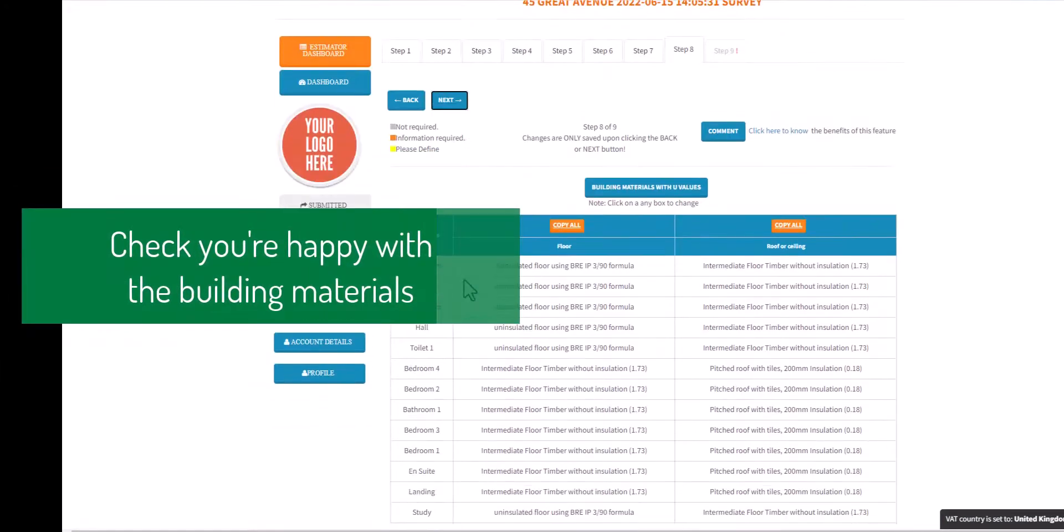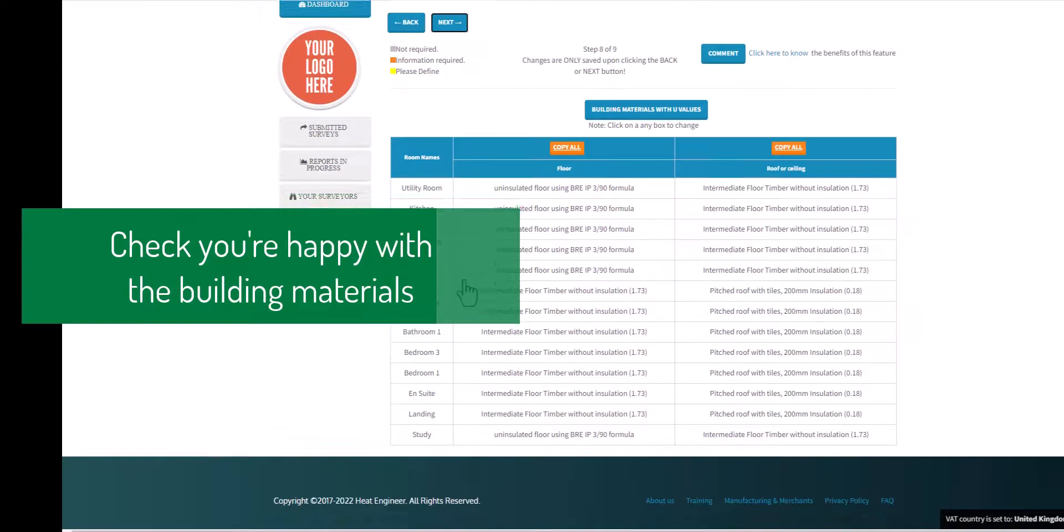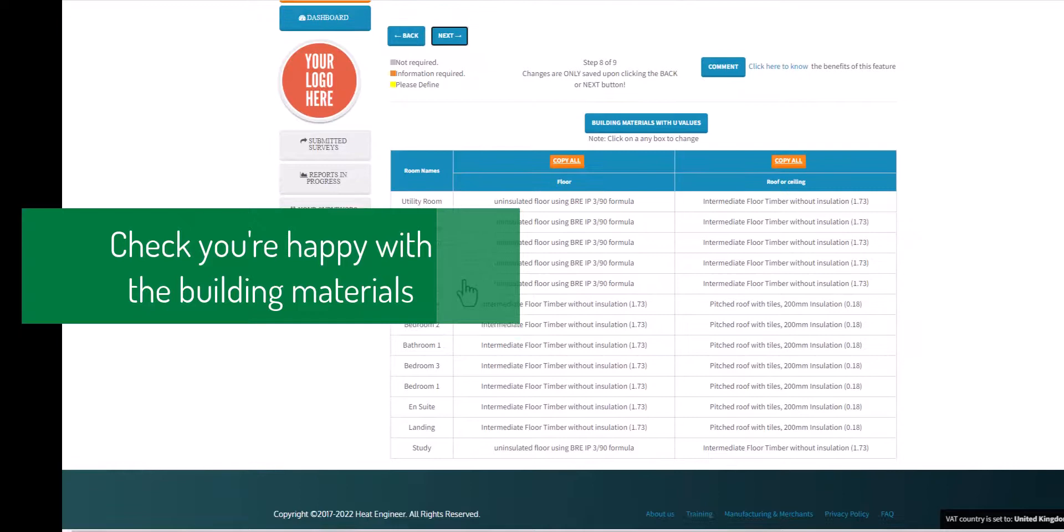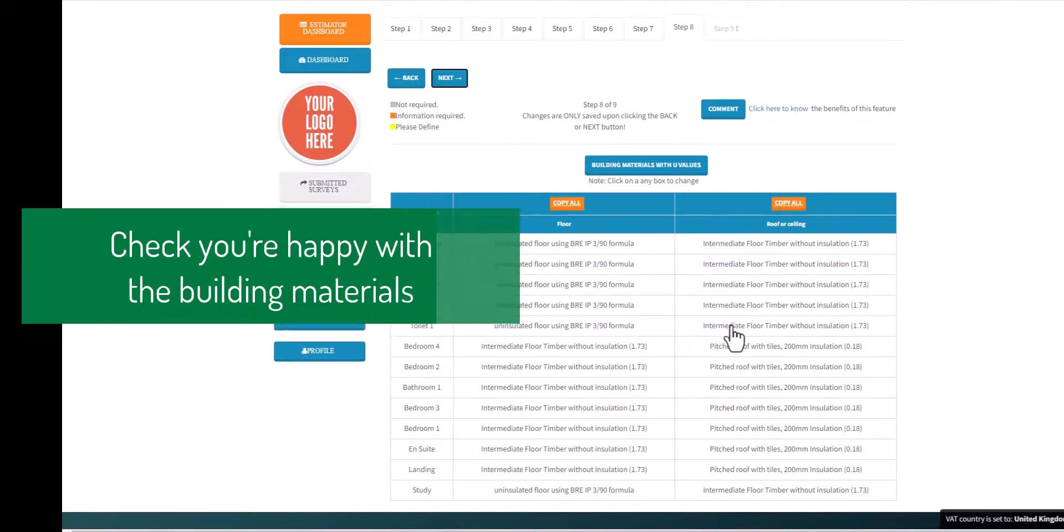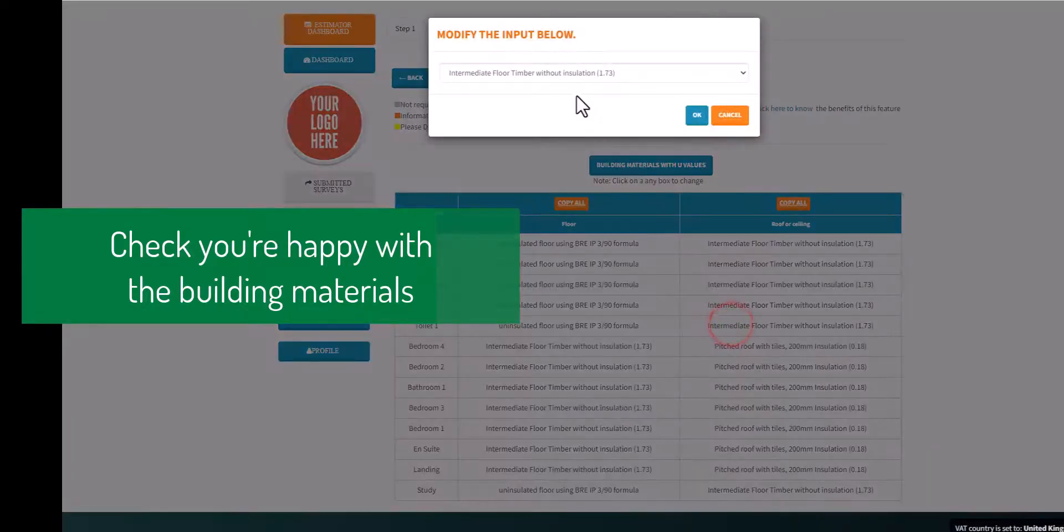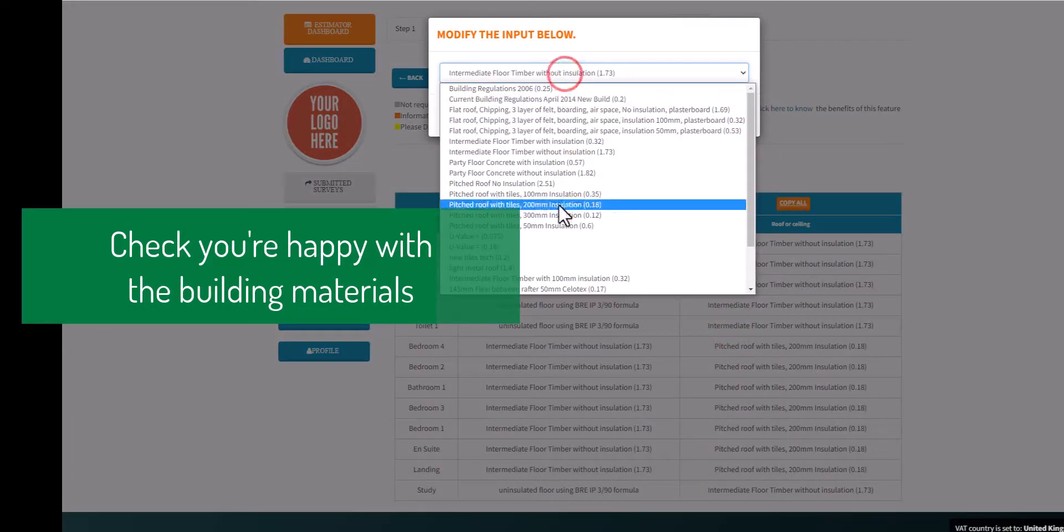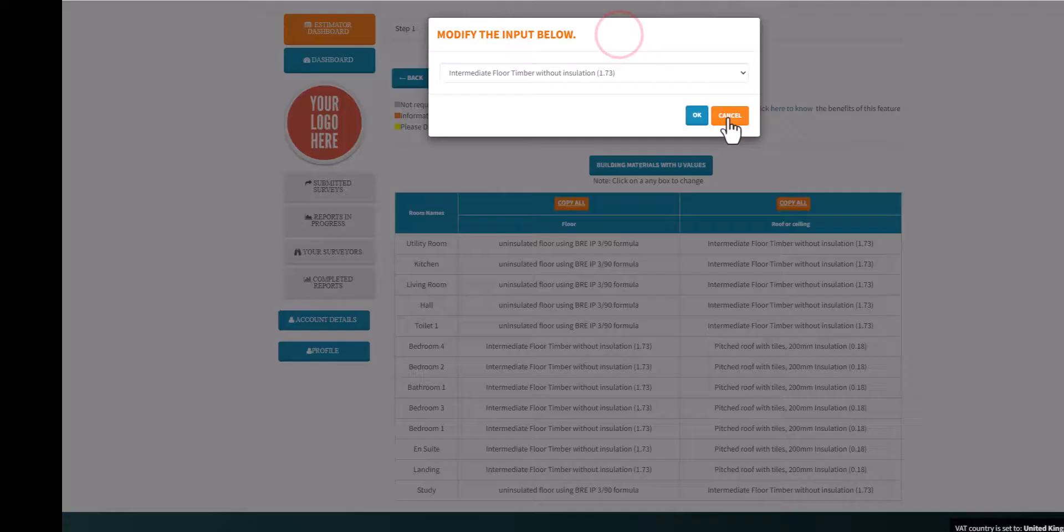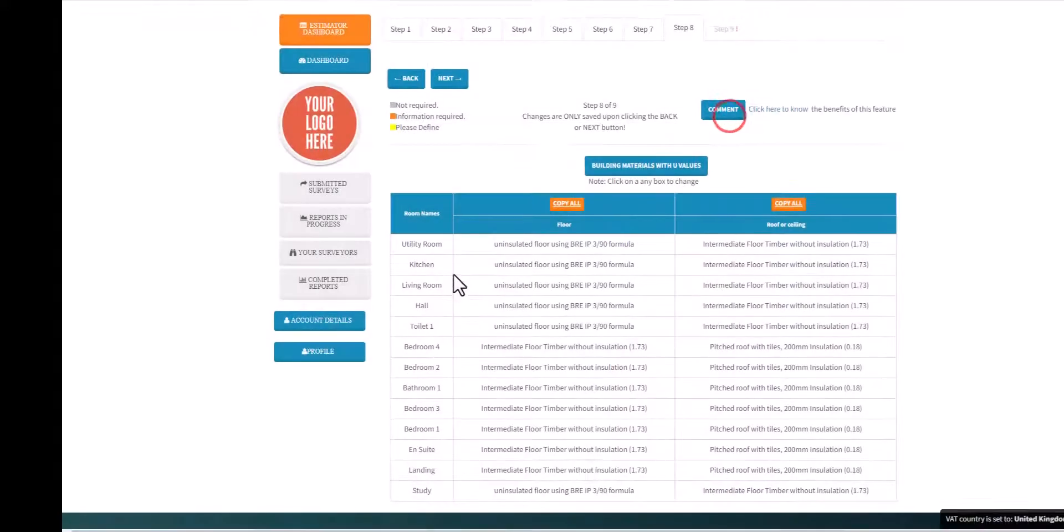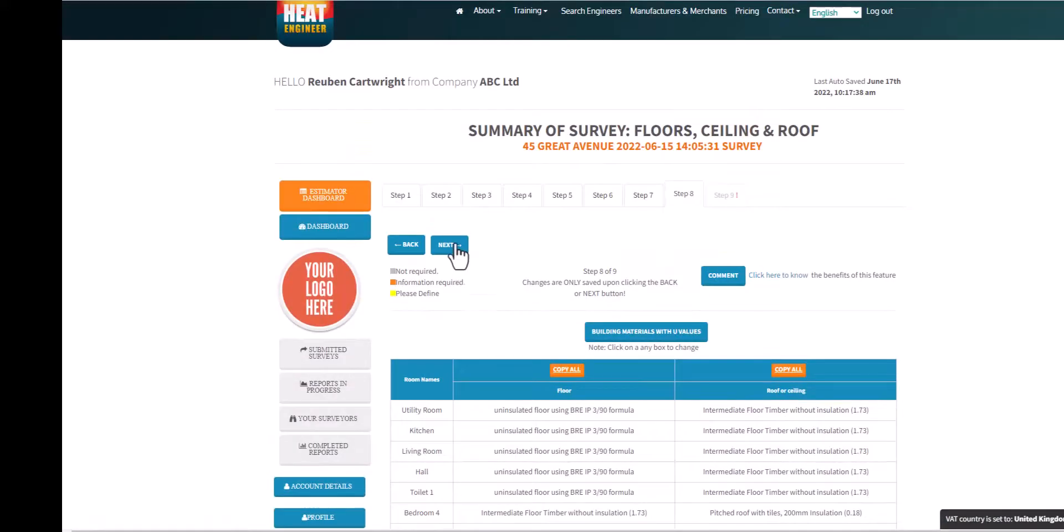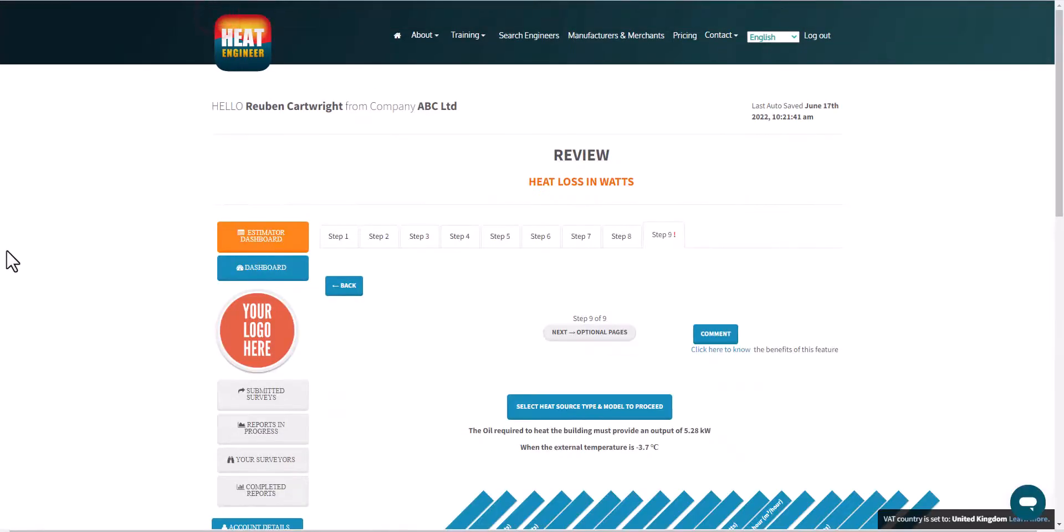You can at any step also work out U-value as well for a custom defined building material and then add that in there, but most of this information in this case has been typed in via the site survey within the app.